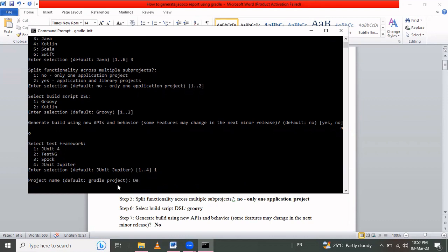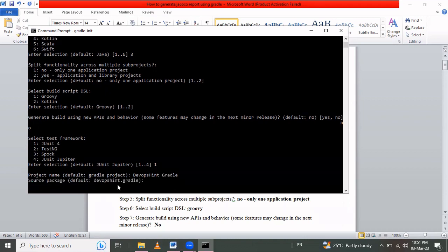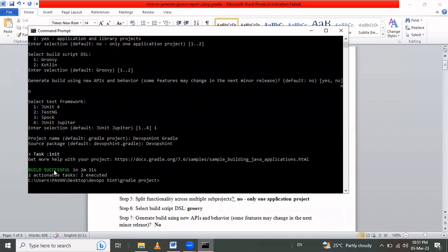I give the project name 'devops-int-gradle'. For the source package I enter 'devops.int.gradle'. After confirming, the build completes successfully and the Gradle project is initialized in that directory.